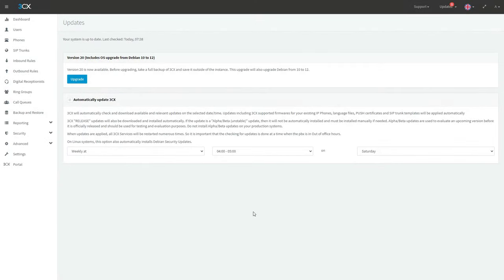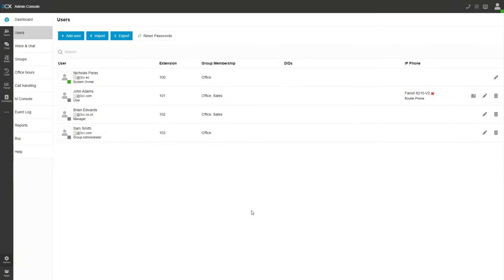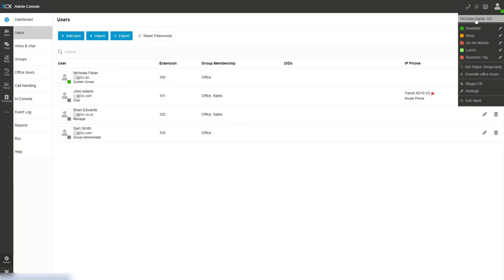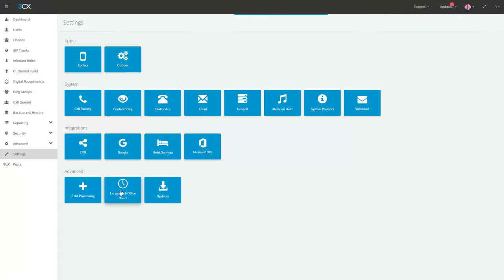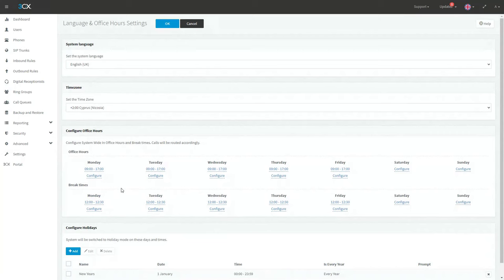Coming to our management console in version 18 and the updates page, we can see that an upgrade to version 20 is available — it will upgrade the OS from Debian 10 to Debian 12 and upgrade 3CX from version 18 to version 20. Before starting the upgrade, I go to the admin console to confirm I have a system owner. Extension 100 is defined as the system owner and I am logged in with that user. Going to settings, then language and office hours settings, I can see global office hours are defined: a 9-to-5 schedule Monday to Friday with a break from 12 to 12:30 each day.